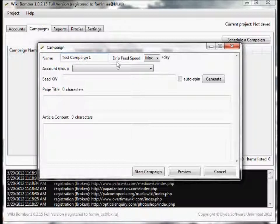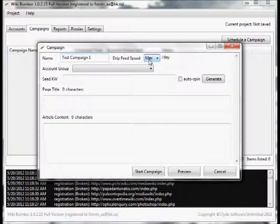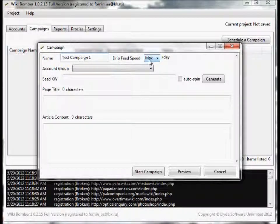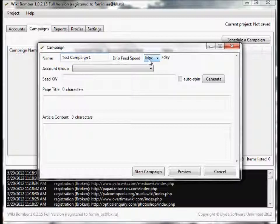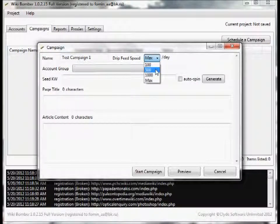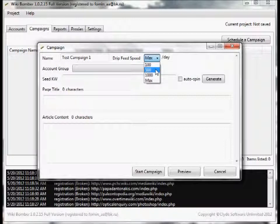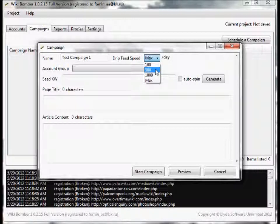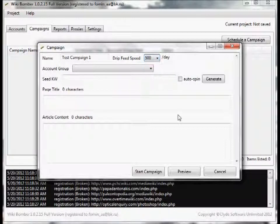And here's one of the coolest features of this software: instead of having it blast out all the wiki postings all at once, you can have it drip feed. Drip feeding has proven to be much more effective than just doing a one time blast. So I'm going to set this at 500 a day.